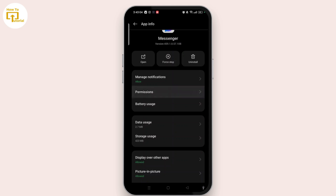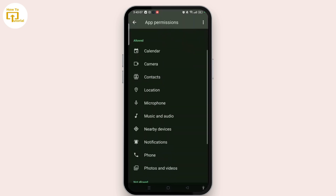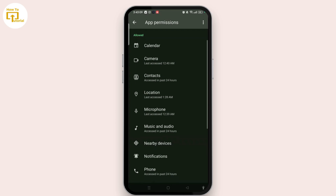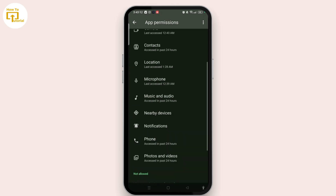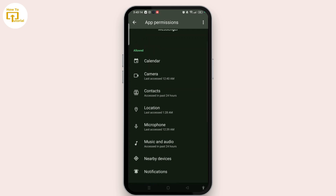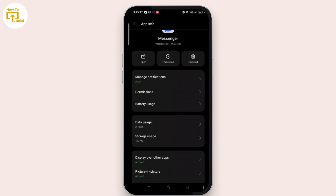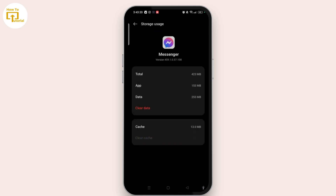Tap on the permissions option. Here, make sure you have allowed all the app permissions for Messenger, especially phone, microphone, camera, and contacts. Once you have done that, tap on storage and clear the cache. Clearing cache might be simple but it will fix all the glitches occurring in the app.